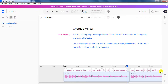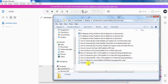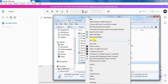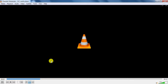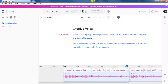So here's the file. Let's right-click on the audio and open it up with something like VLC Media Player. [Playback]: 'In this post, I'm going to show you how to transcribe audio and videos fast using easy and achievable tactics. Audio transcription is not easy and for a veteran transcriber, it takes about four to six hours to transcribe a one-hour audio file.' Basically, it's pretty good. There are a few tweaks that you can do to make sure that the voice sounds as natural as possible. It's pretty good that we can do this for free inside Descript, and you can easily convert your scripts or blog posts into audio files that people can listen to on your website.